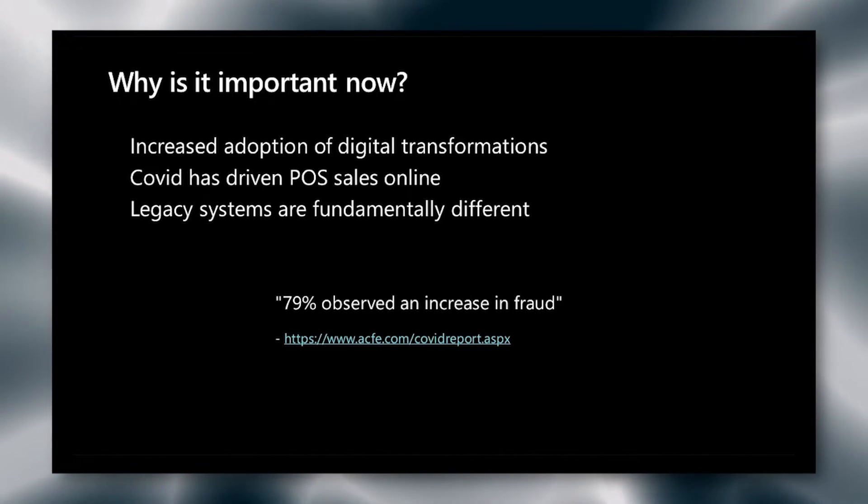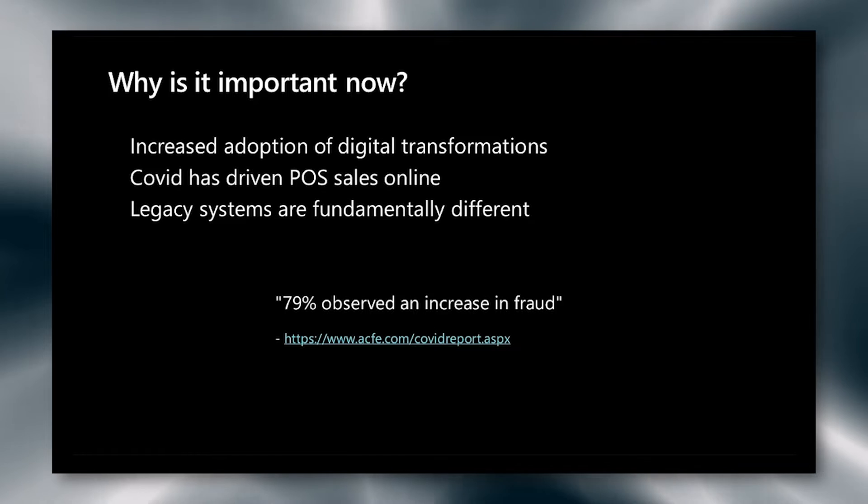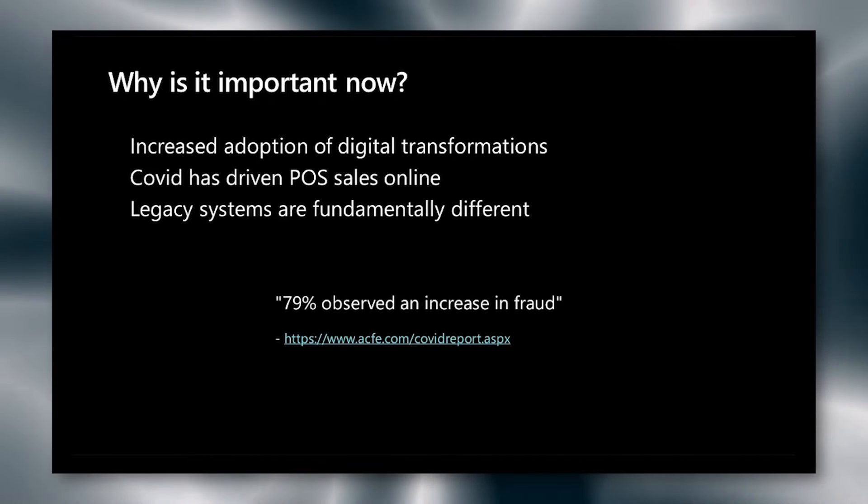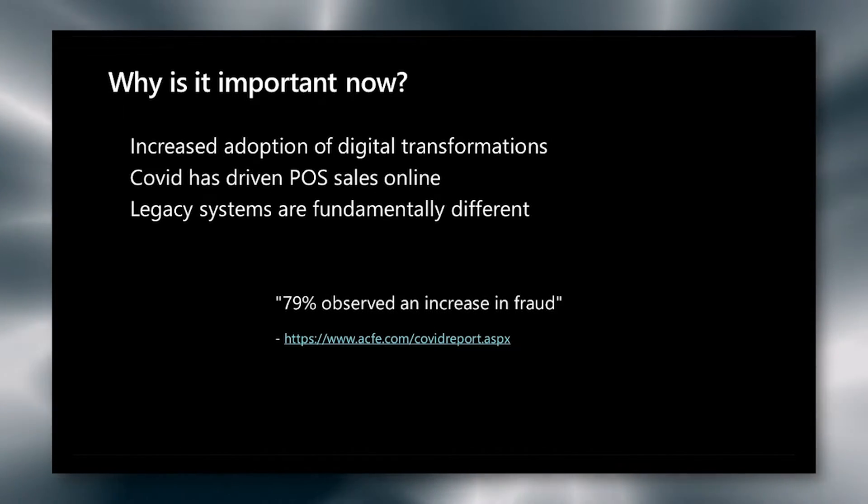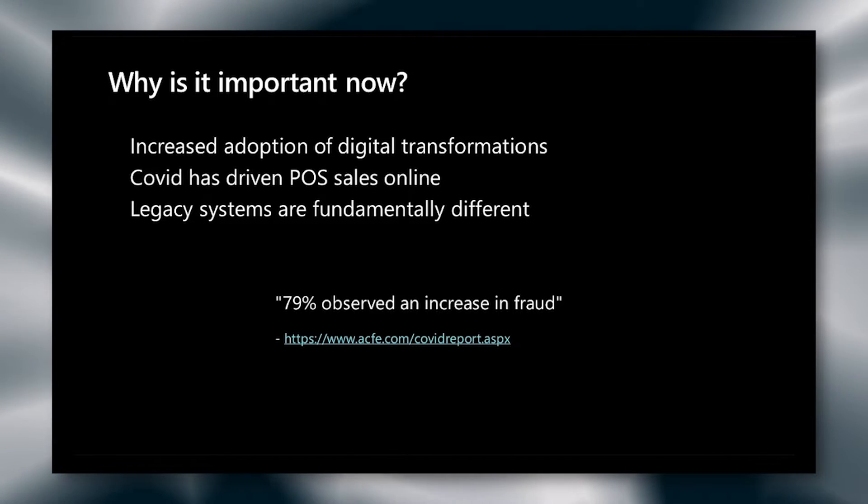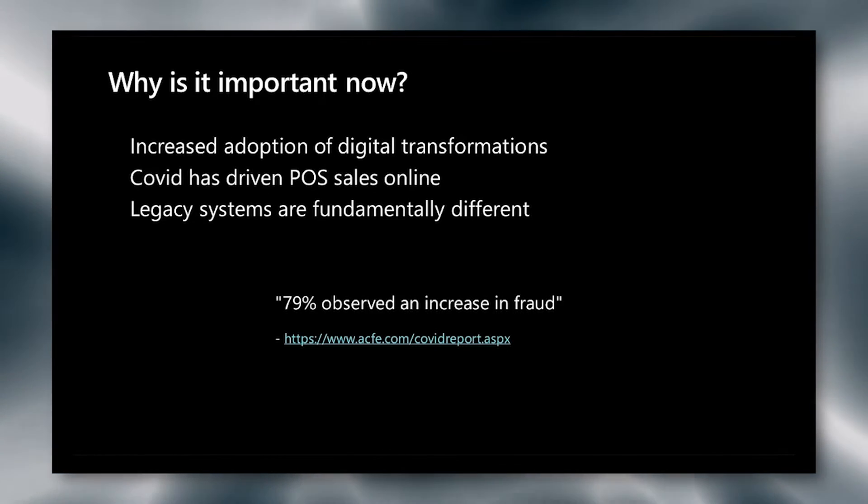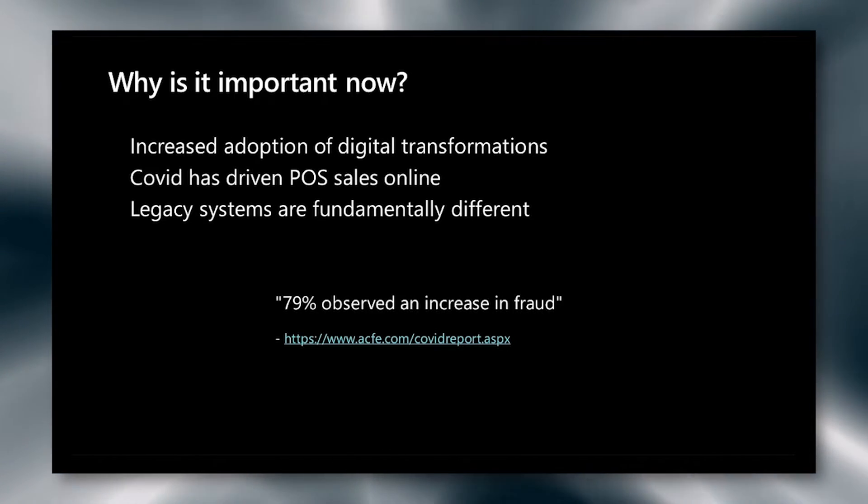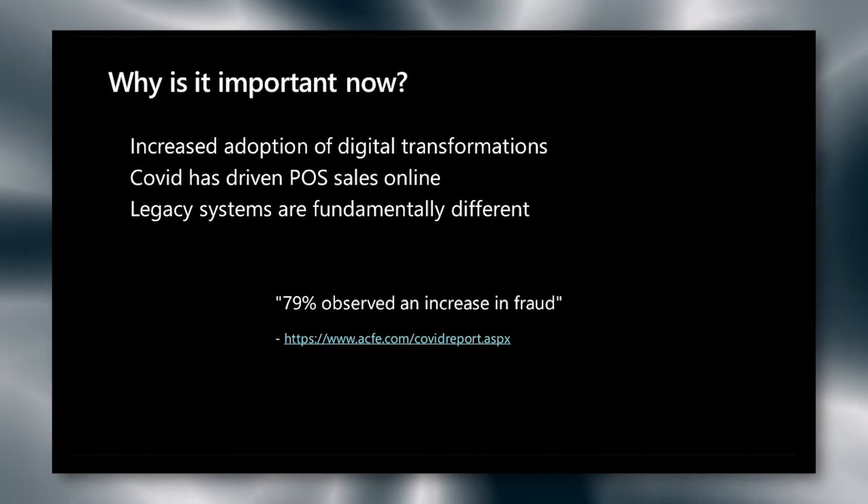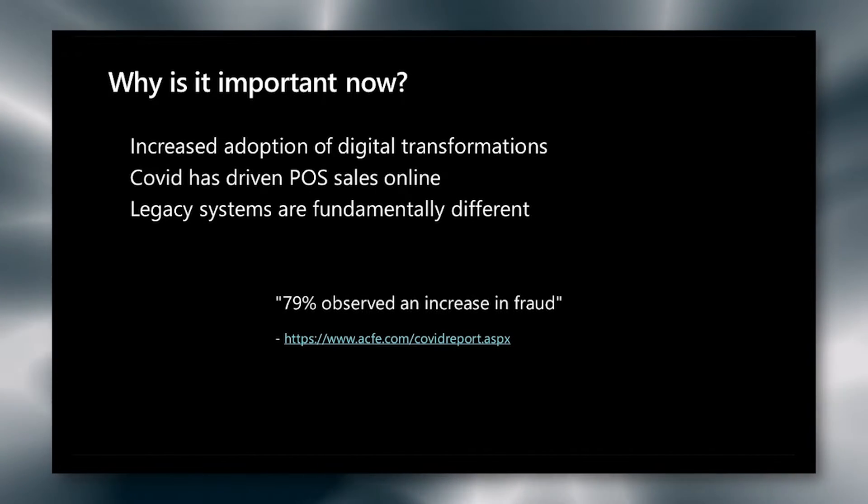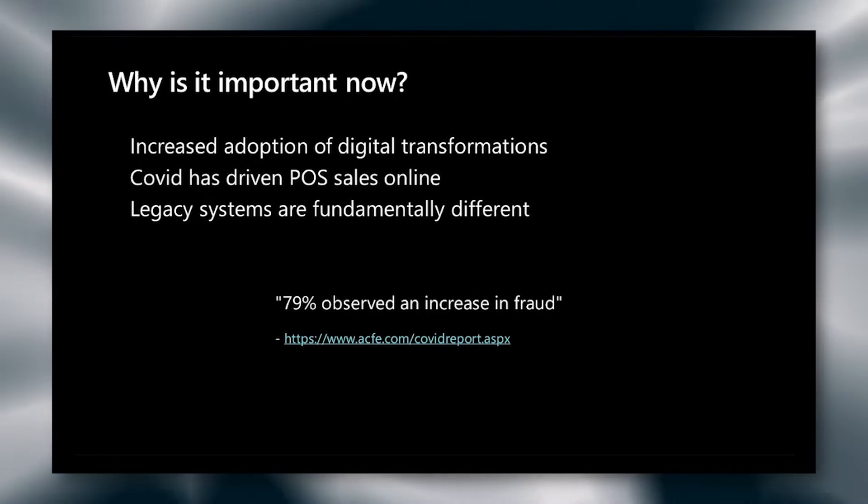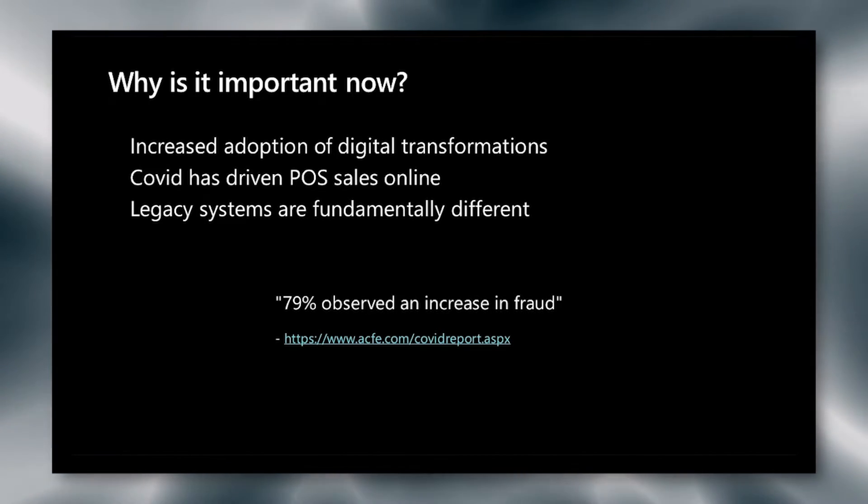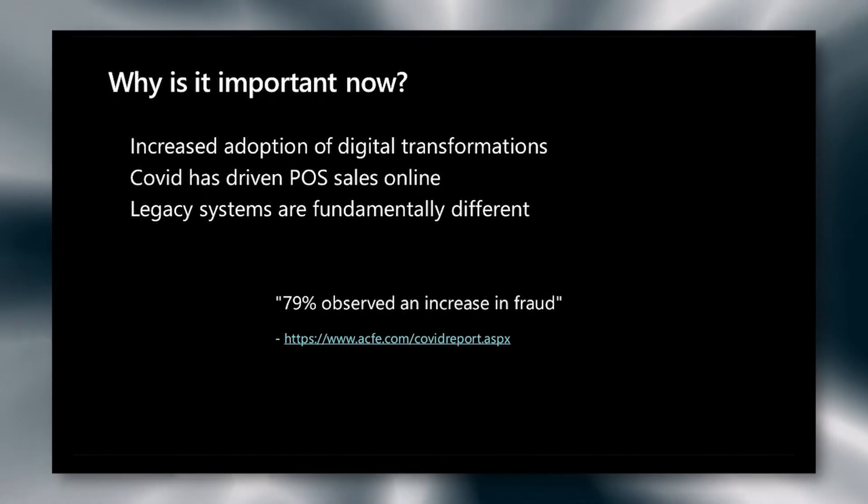Second, COVID has driven a lot of changes in online retailing. Before, the majority of transactions happened through point of sale systems. This required that the fraudster be physically present to commit fraud. However, with the push to online, it's much easier for these fraudsters to spread the breadth across different transactions and has made them much more efficient.